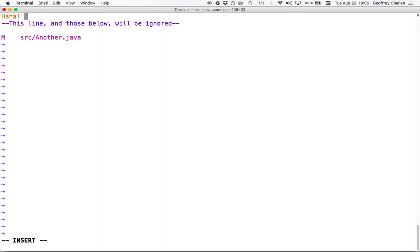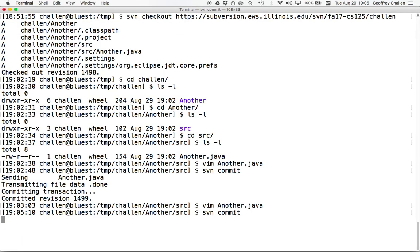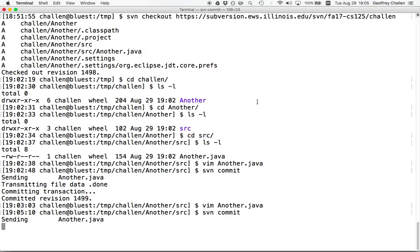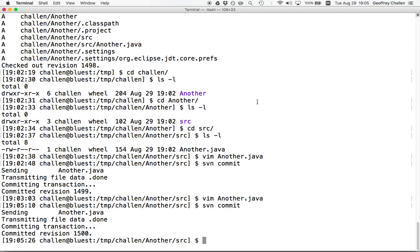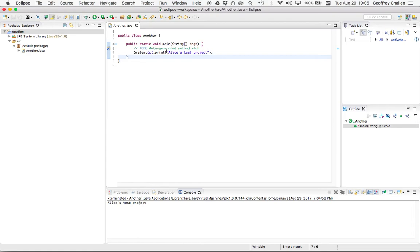The project is mine. I'm going to go through this dialogue. Done. So now there's a change between Alice's version of the file and Bob's version of the file. And unfortunately, these are not changes that Subversion is going to be able to automatically merge together because they're the same line of code. So should the project be Alice's test project or should the project be Bob's test project?